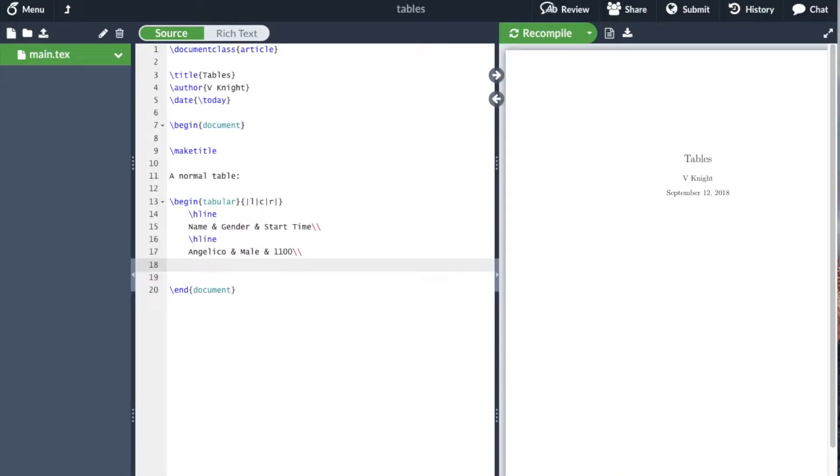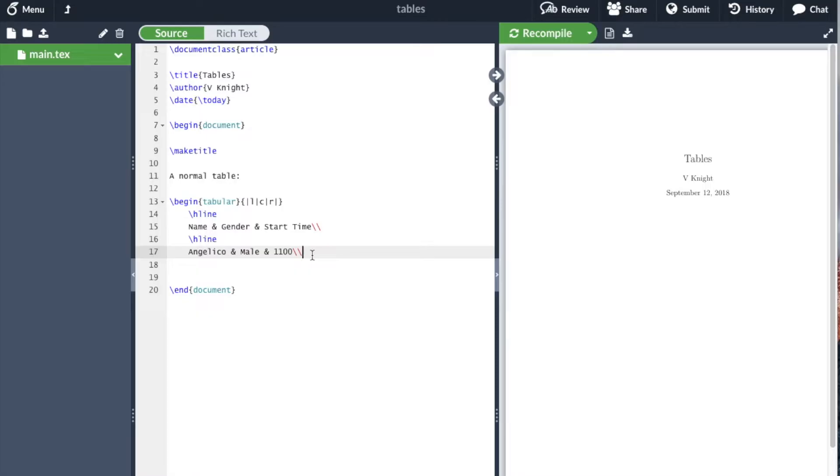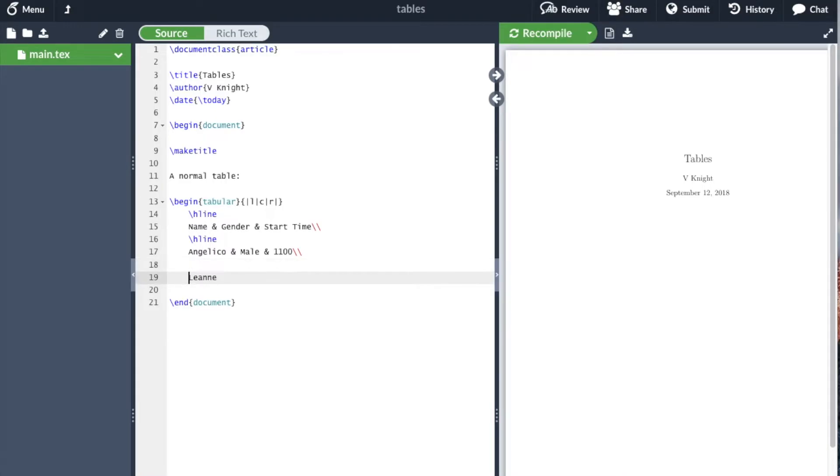We use this double backslash to indicate a new line. That works inside a table, but it's also a LaTeX command that can be used in various other places to indicate going to the next line. Let's add a few more rows and another hline here.